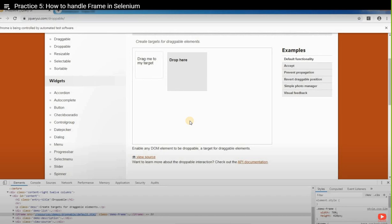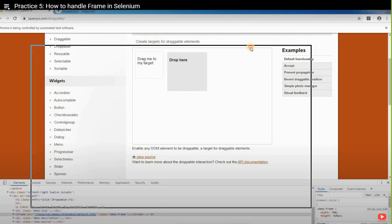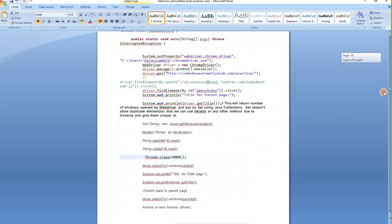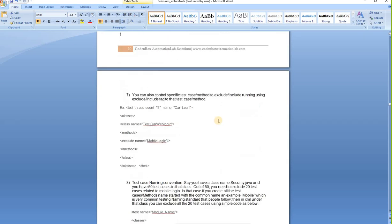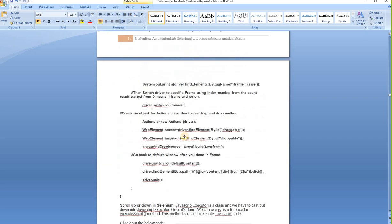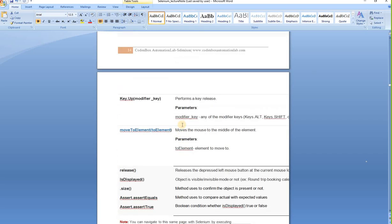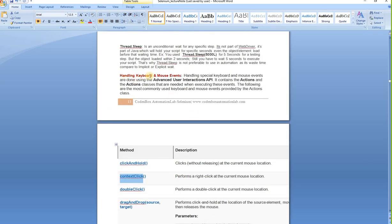From our previous lesson on keyboard and mouse activities, we know we use the Actions class. In the Actions class there are many methods: click and hold, context click (right-click), double click, and drag and drop. We first create an object of the Actions class, then use that object to call any method we need.